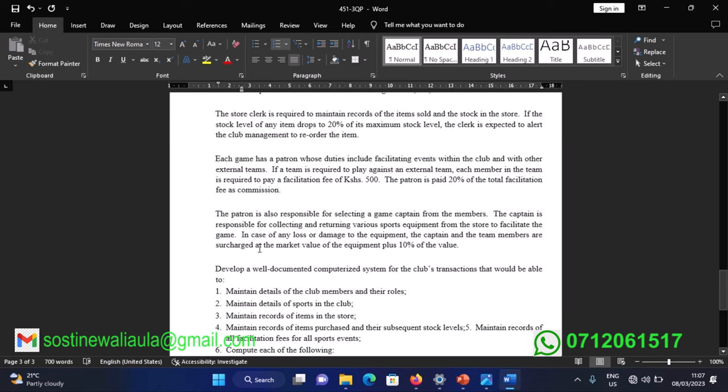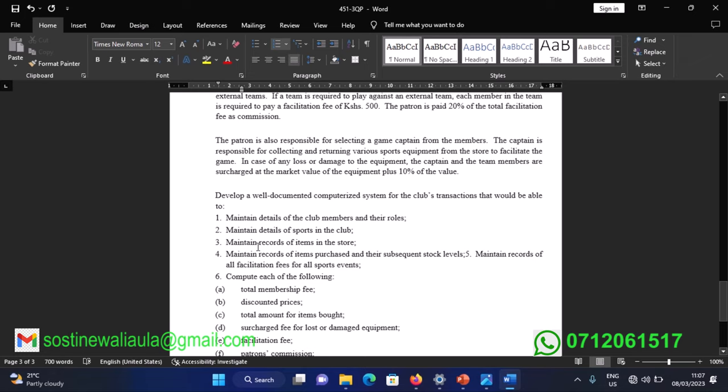Each game has a patron whose duties include facilitating events within the club and with other external teams. If a team is required to play against an external team, each member is required to pay a facilitation fee of 500 Kenya shillings. The patron is paid 20 percent of the total facilitation fee as commission.